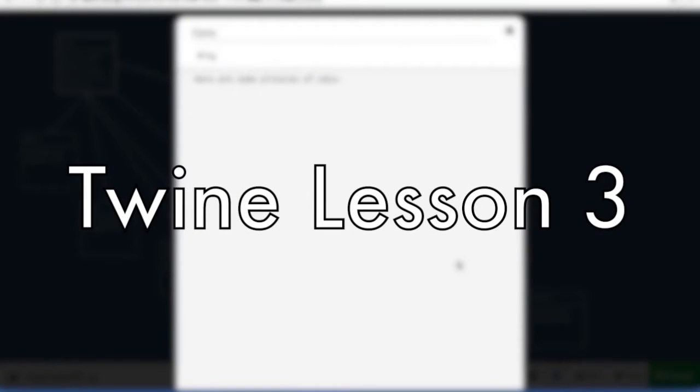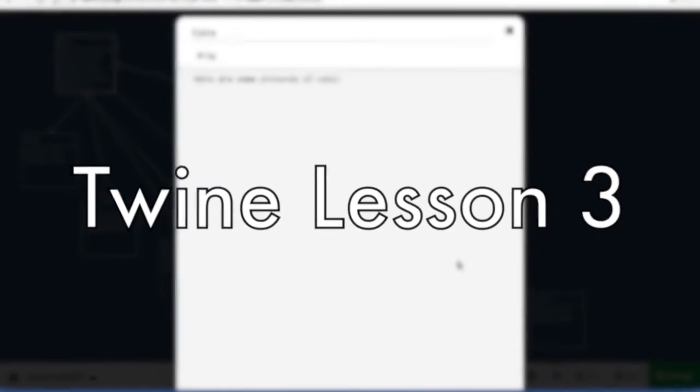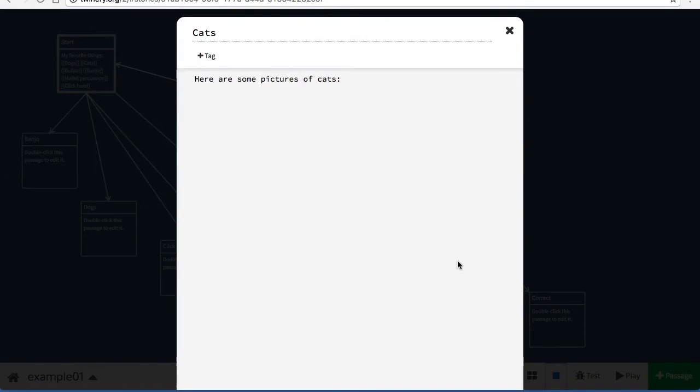Alright, let's talk about how to add pictures and background images to your Twine project.